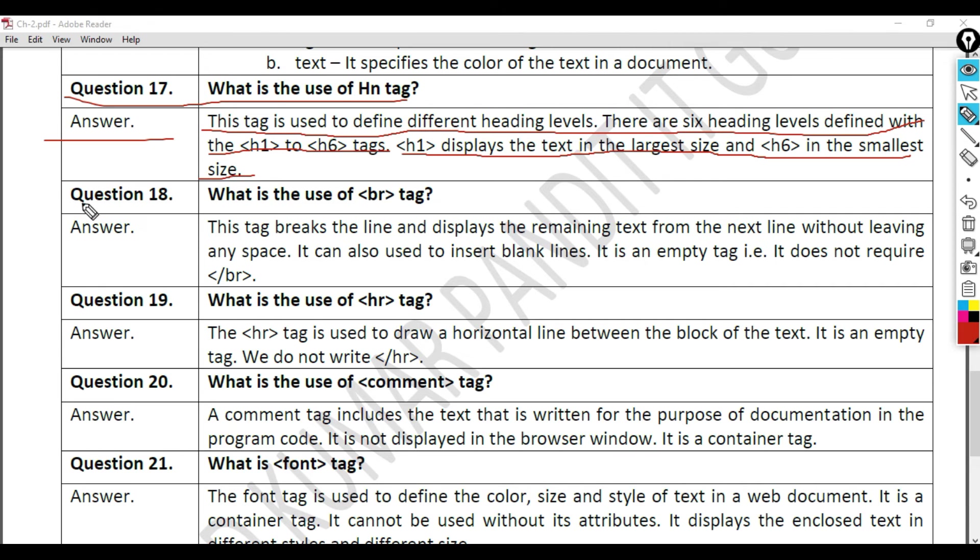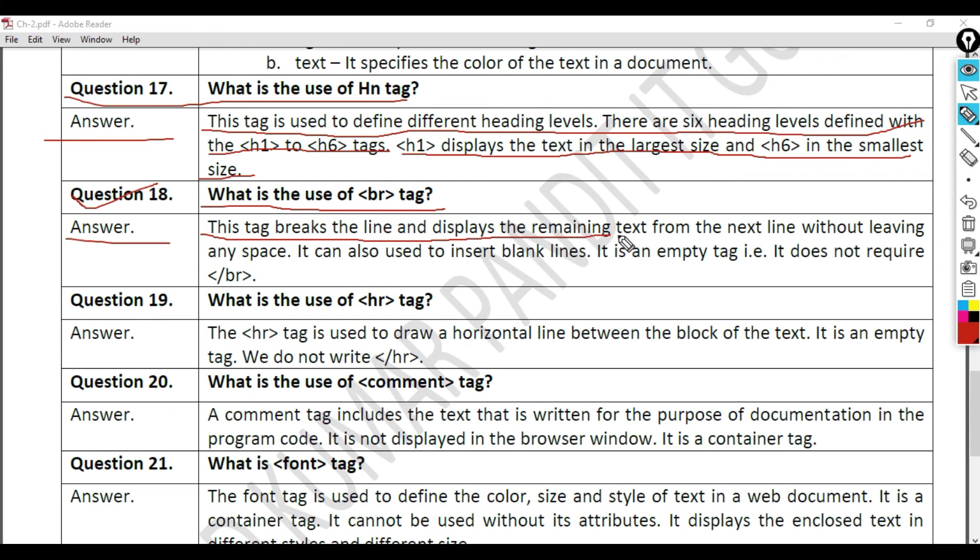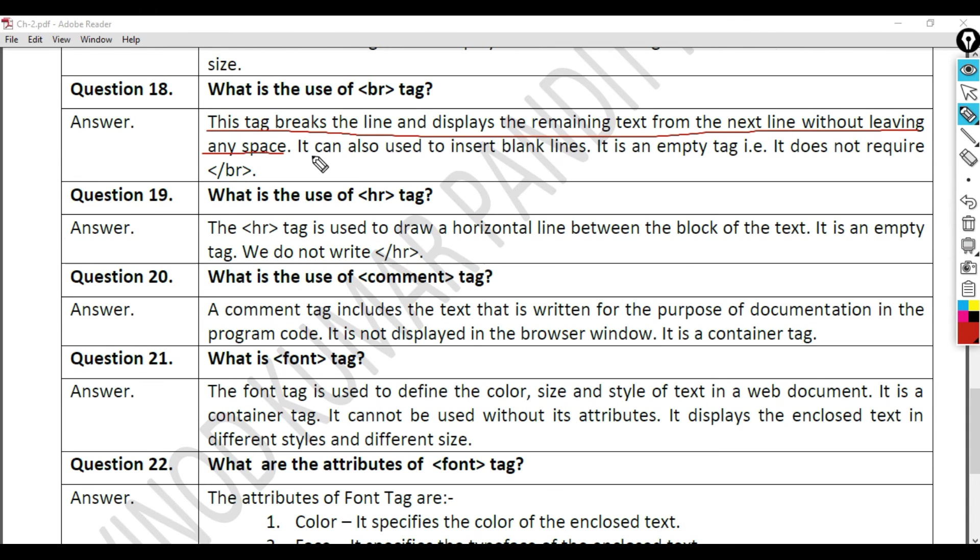Question 18: What is the use of br tag? Answer. This tag breaks the line and displays the remaining text from the next line without leaving any space. It can also be used to insert blank lines. It is an empty tag.